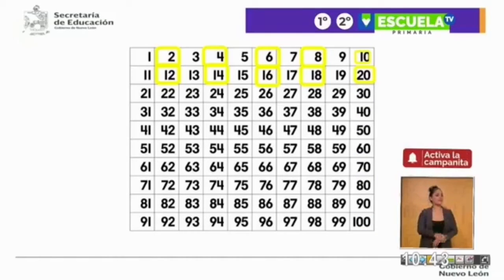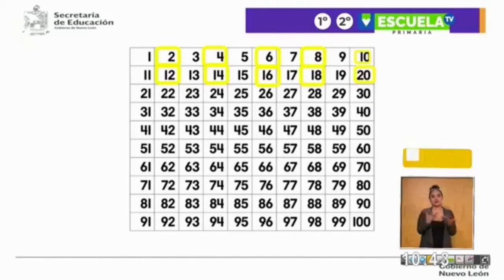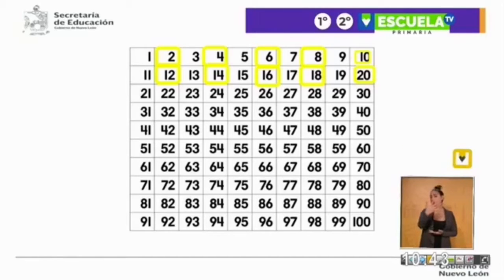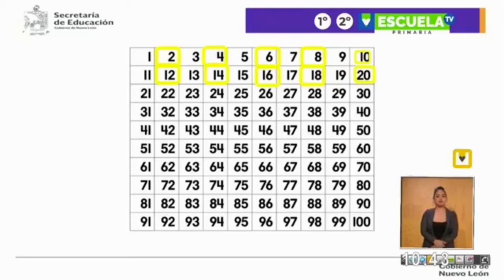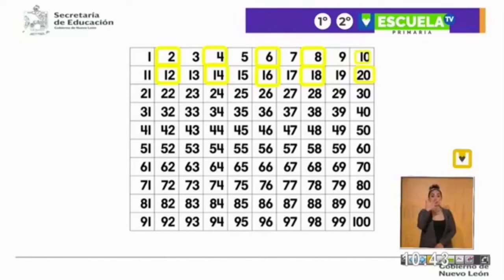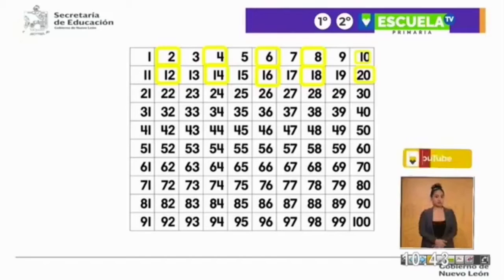Ahora lo vamos a ver con la numeración de 5 en 5. Pero en esta ocasión no vamos a usar el color amarillo, vamos a usar el color verde. Entonces vamos a contar del 5 hasta el 100. Empezando del 5.